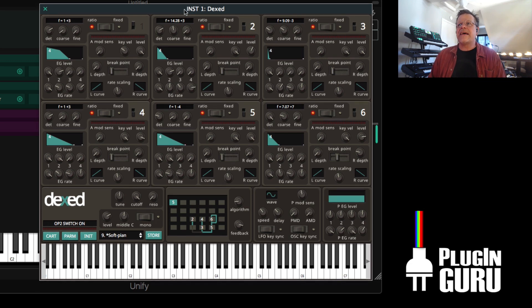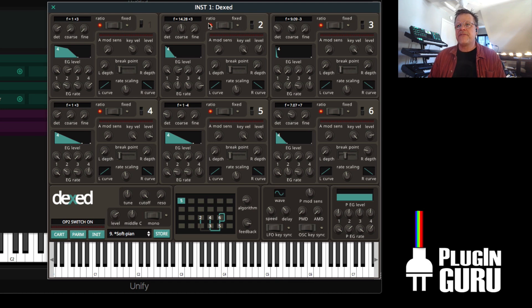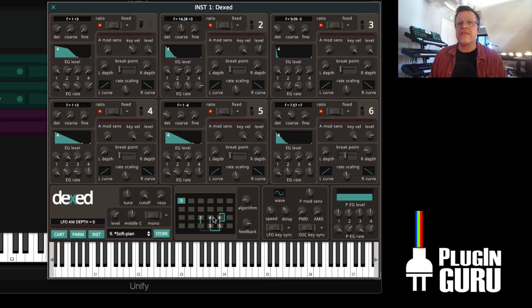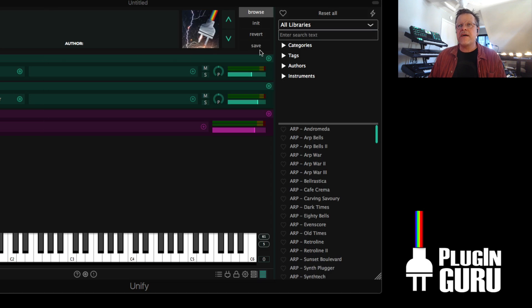So DX is a super fun FM synthesizer. There's other parameters. I'm not going to get into them today. The idea is just how do you get up and running with DX? How does it work in Unify?